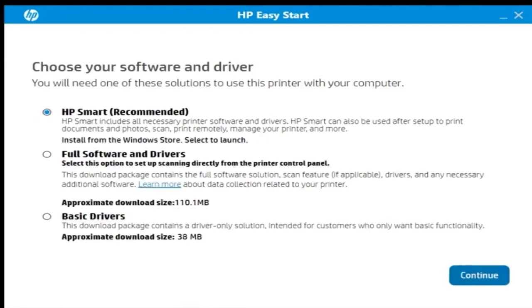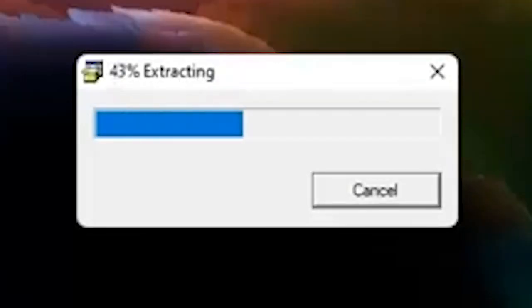Selecting full software and drivers installs software for all features available on the printer, such as scan or fax. Wait while the software downloads.